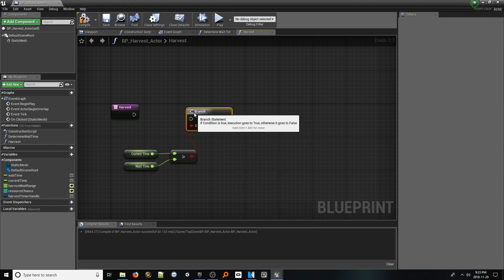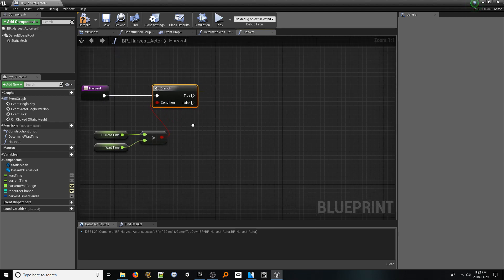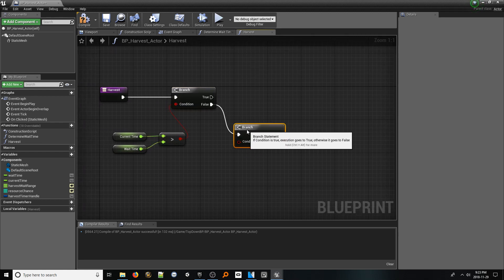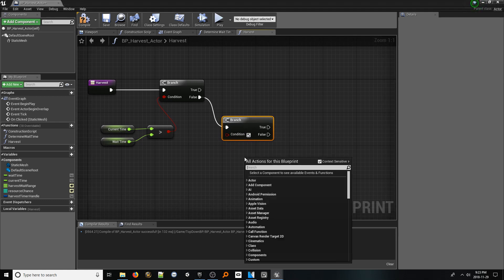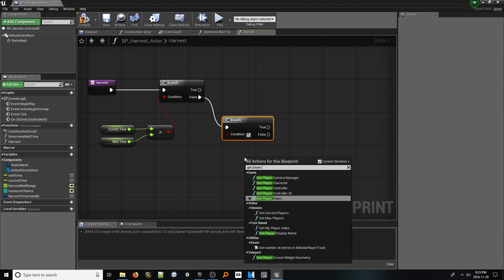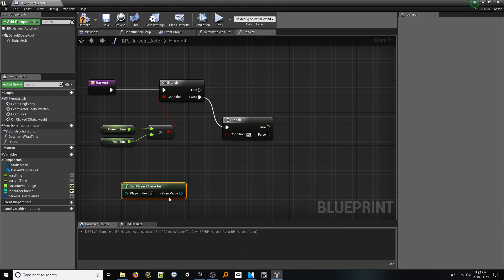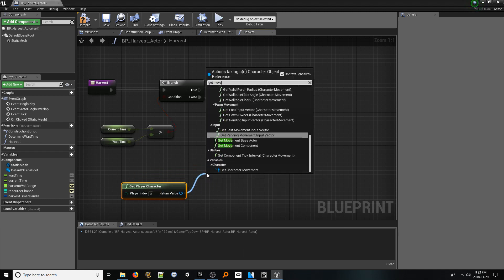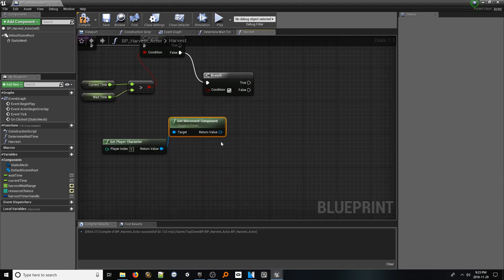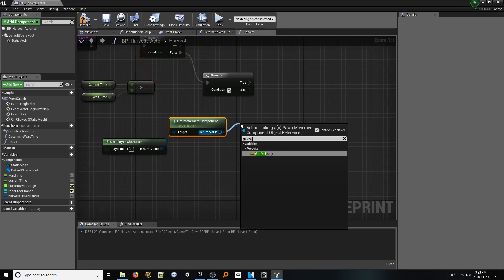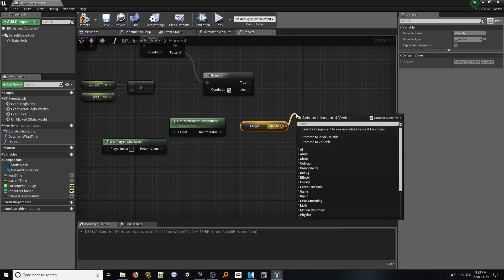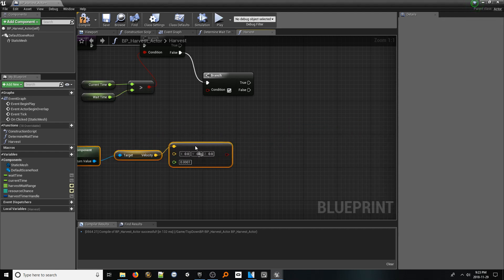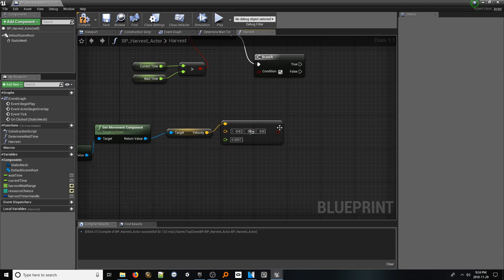From the false pin, which represents us not having waited long enough, add another branch node. This one will check if the player has moved since the beginning of the harvest. Right click and add a get player character node. From the return value pin, add a get movement component node. From here, look up velocity. And lastly, from here, look up not equal to. Make sure this node is checking whether the velocity is zero in all three axes. Connect the boolean pin.